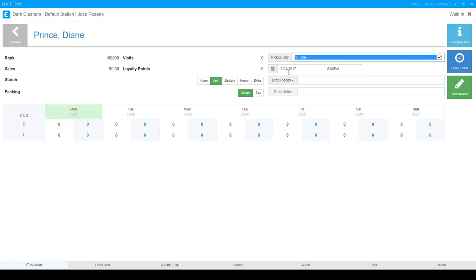So now it's due on 824. Today is 821. So it's added three days to today, just like we did in settings.